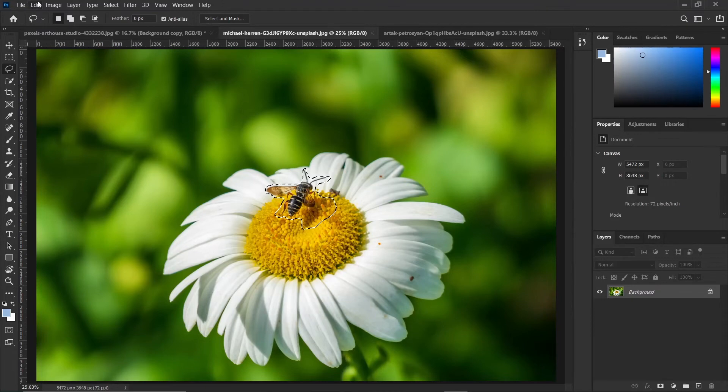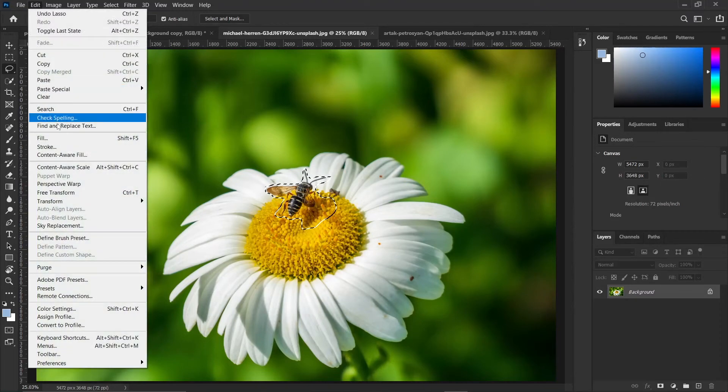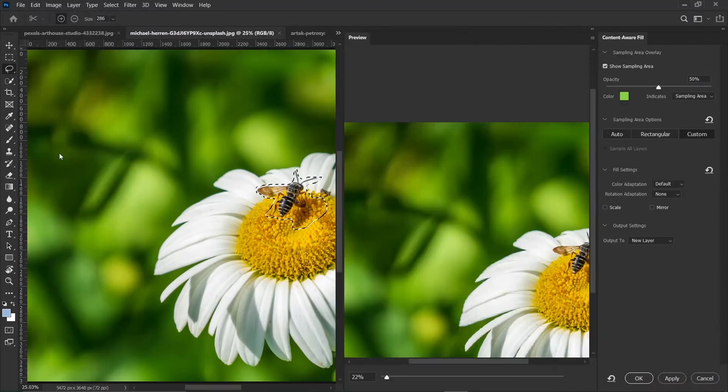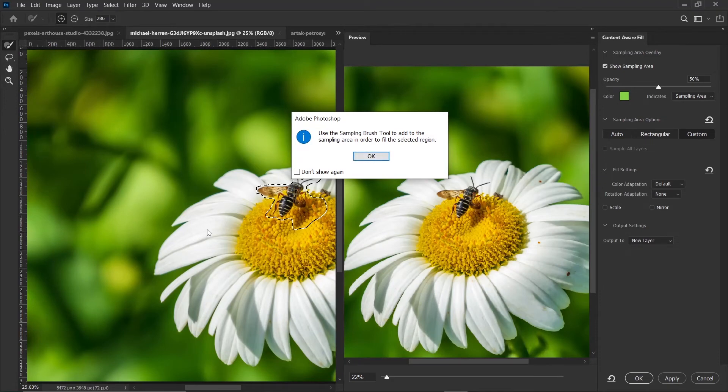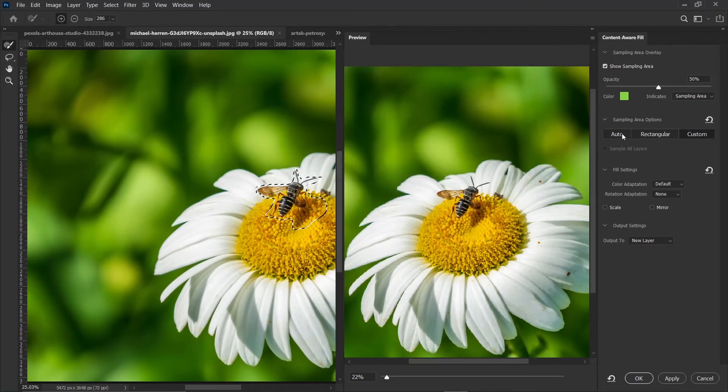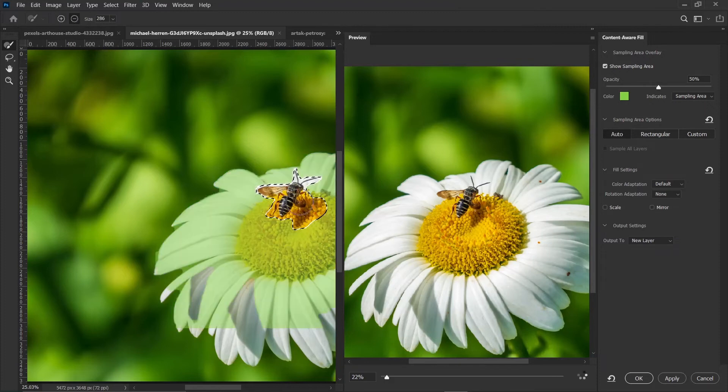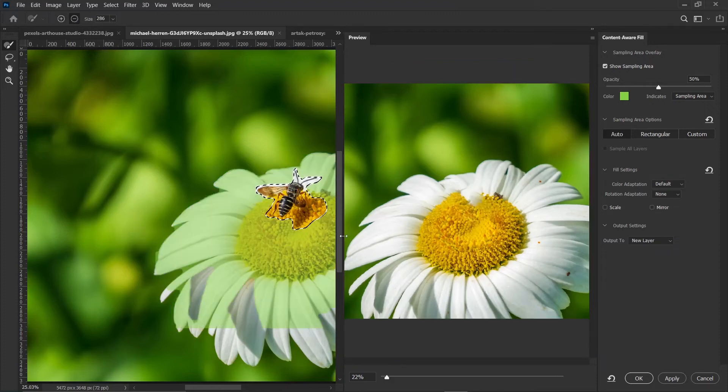Then go ahead and click on Edit. Then click on Content-Aware Fill. So we can decide to use manual sampling or auto sampling. Let me just go with auto sampling to save more time. So this is the result.